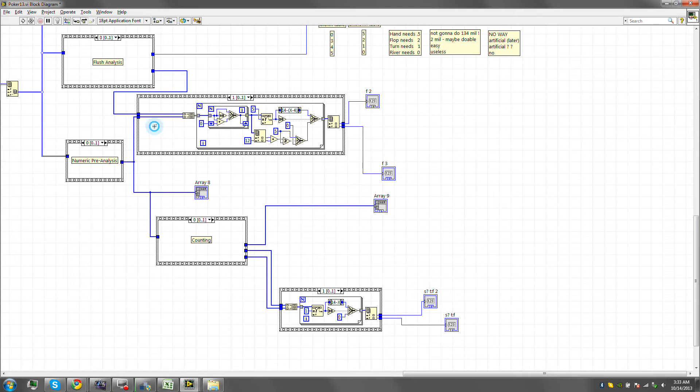This is not an issue for the flush because we cannot have two of the same card, but it is an issue for the summation because we can have multiples there. This does counting, for example.